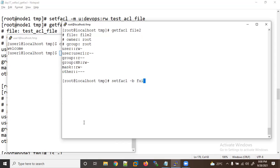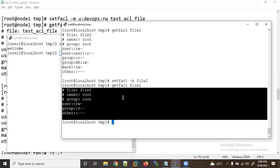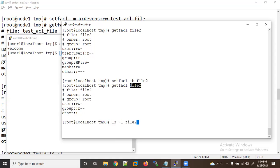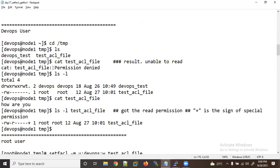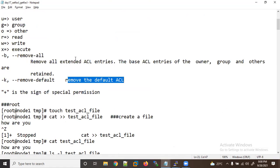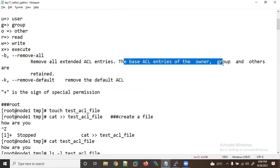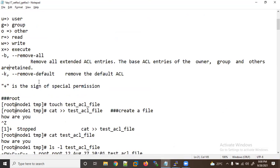After setfacl -b, running ls -l on file2 shows no plus sign — no ACL is applied. The -b flag removes all extended ACL entries. The base ACL entries for owner, group, and others are retained.